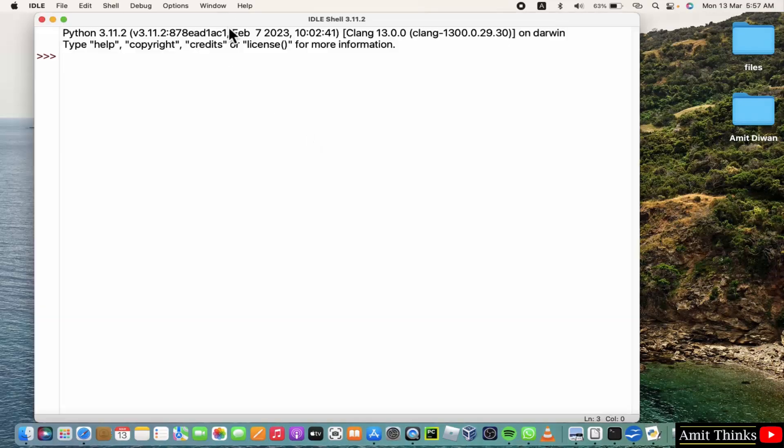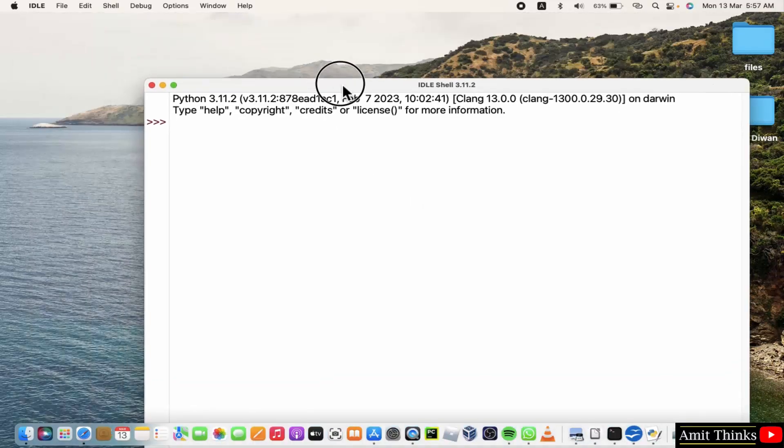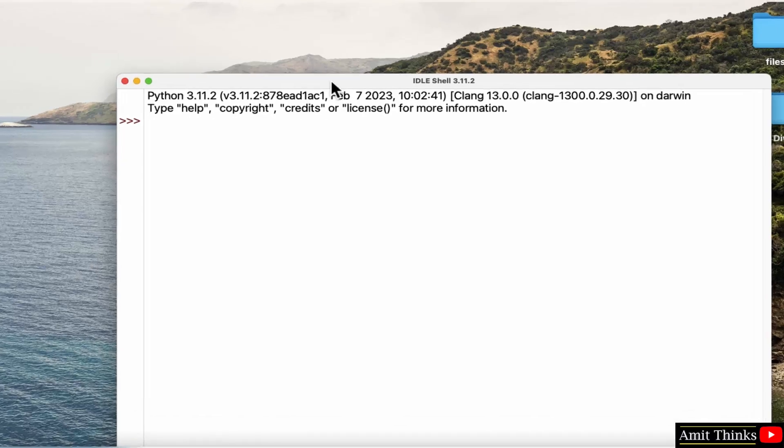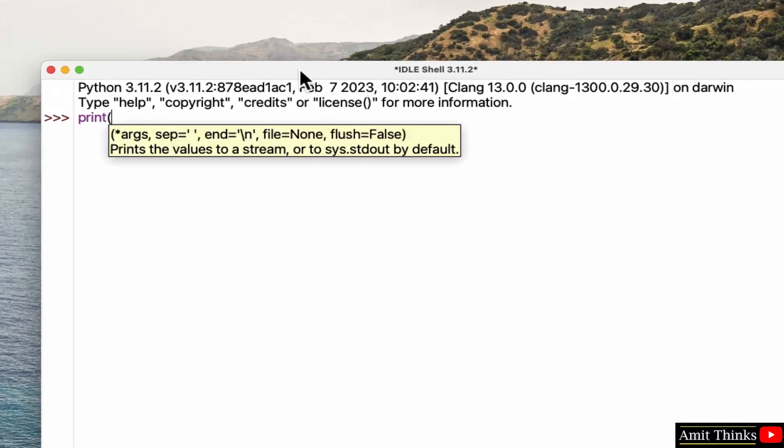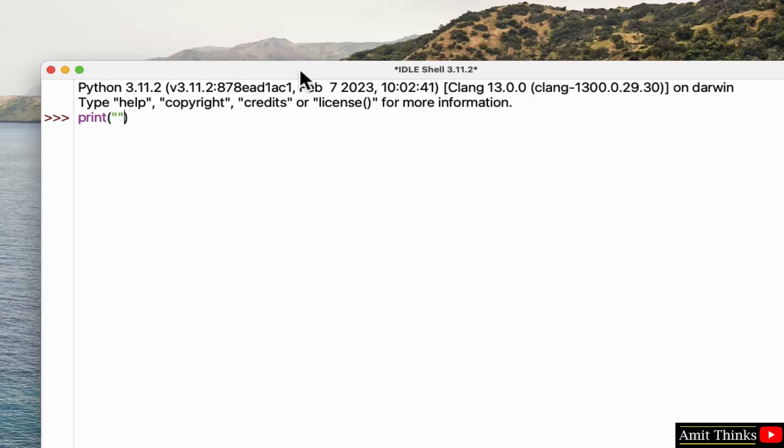Now here is our IDLE. We can directly print something using the print command. Here we printed something. Press enter and it will run.